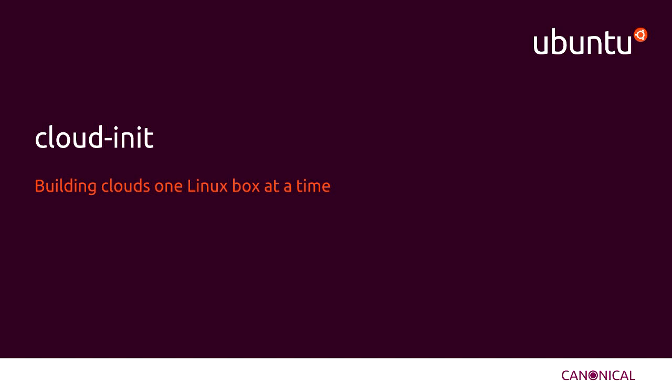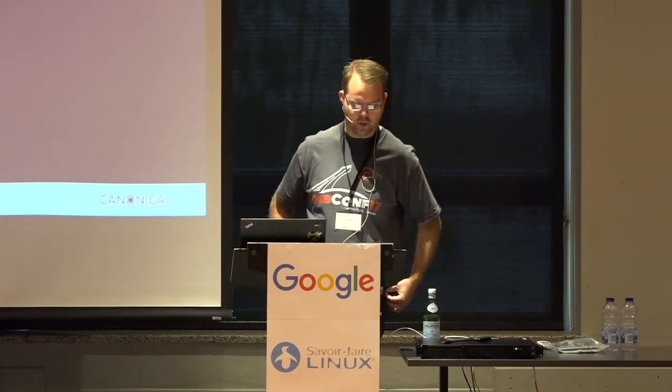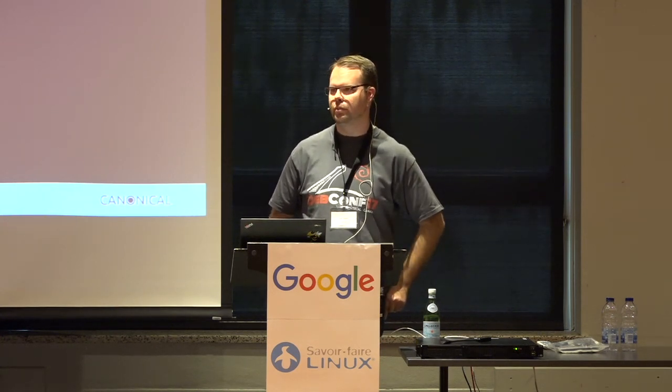All right, it's 11 o'clock, go ahead and get started. So hello, hope you had a good kind of free day and enjoyed Montreal. My name is Josh Powers. I work at Canonical on the Ubuntu server team, and as a part of the Ubuntu server team, we maintain Cloud Init.